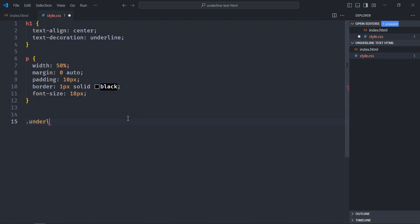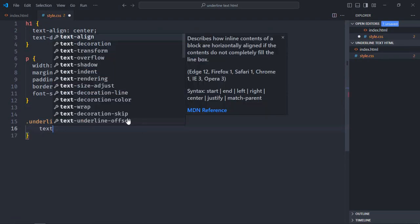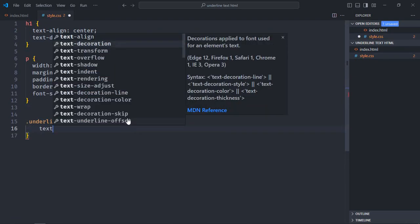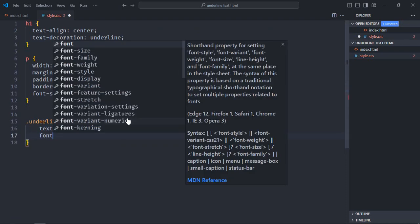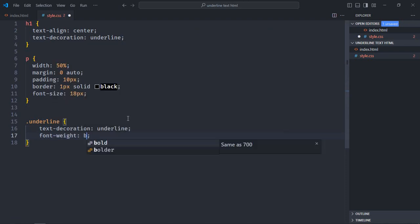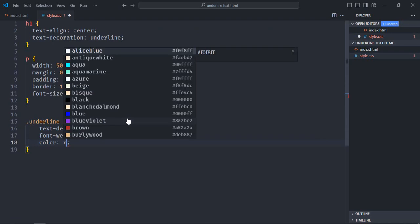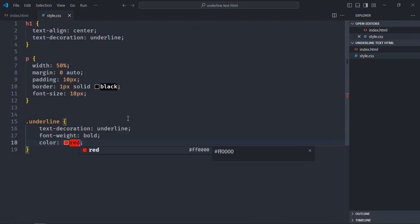Now in the stylesheet, we will select the underline class. Set text-decoration to underline, font-weight to bold, and color to red. Save it and let's go to the browser to see the output.